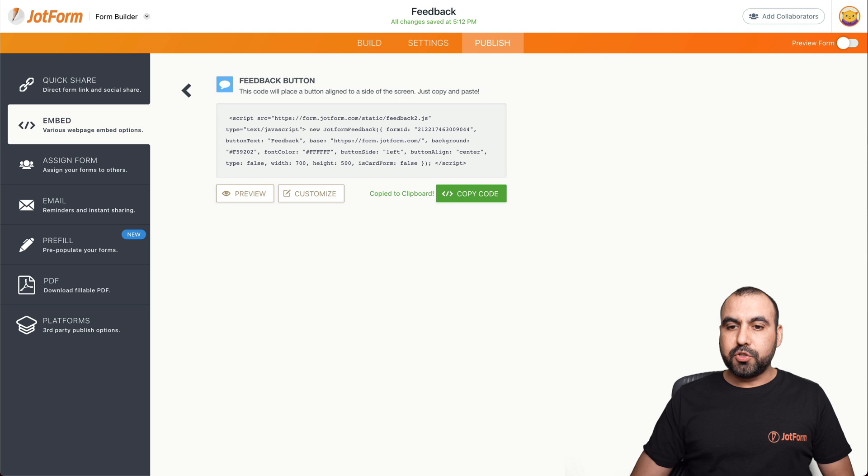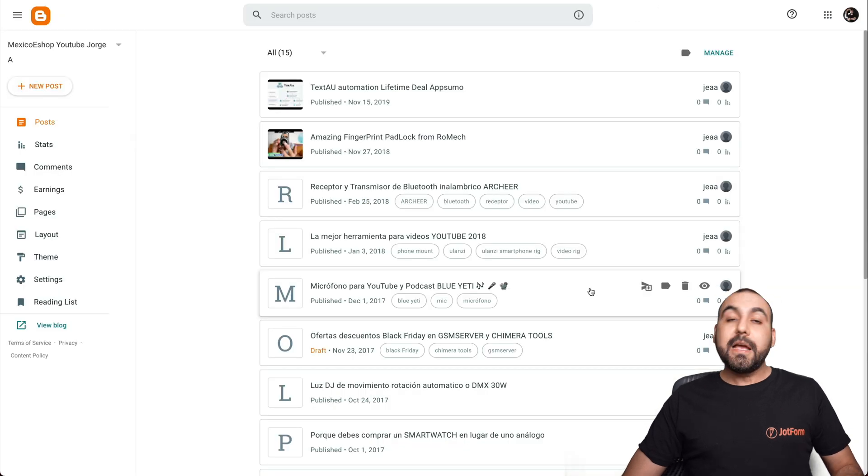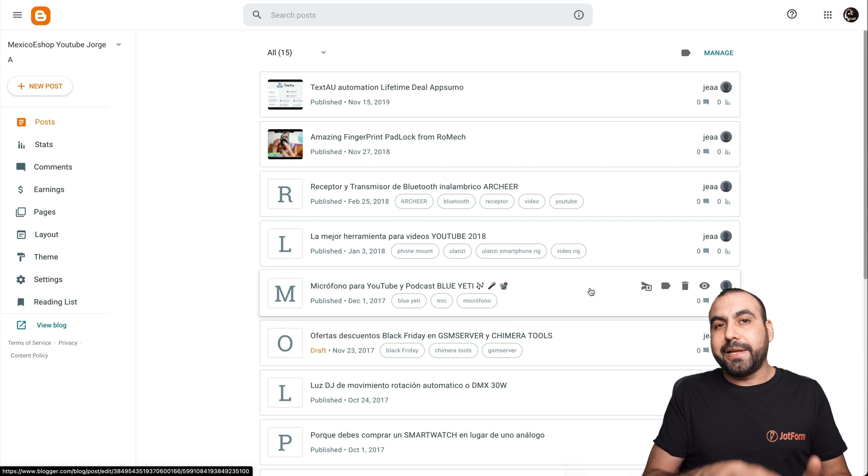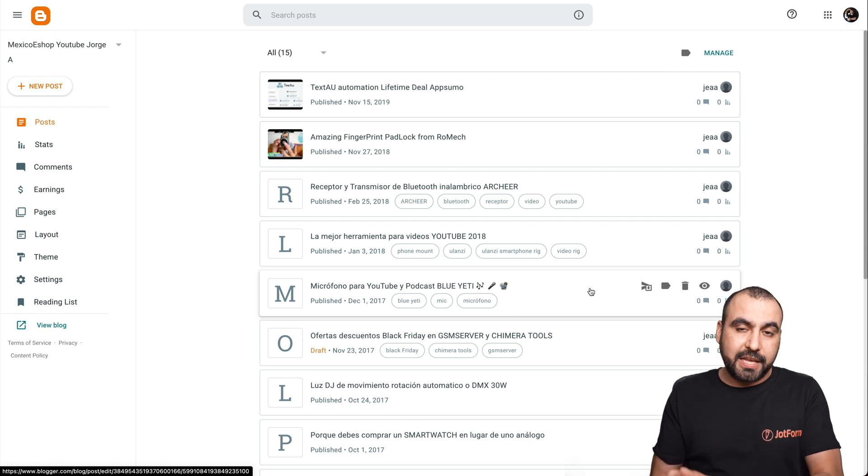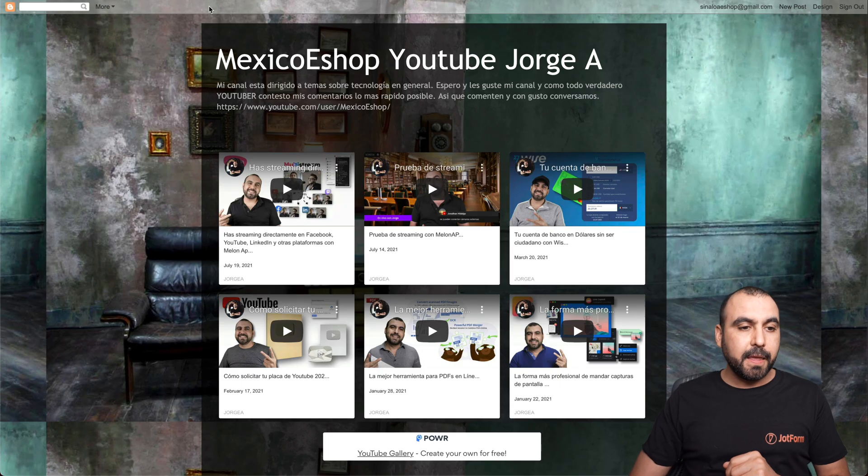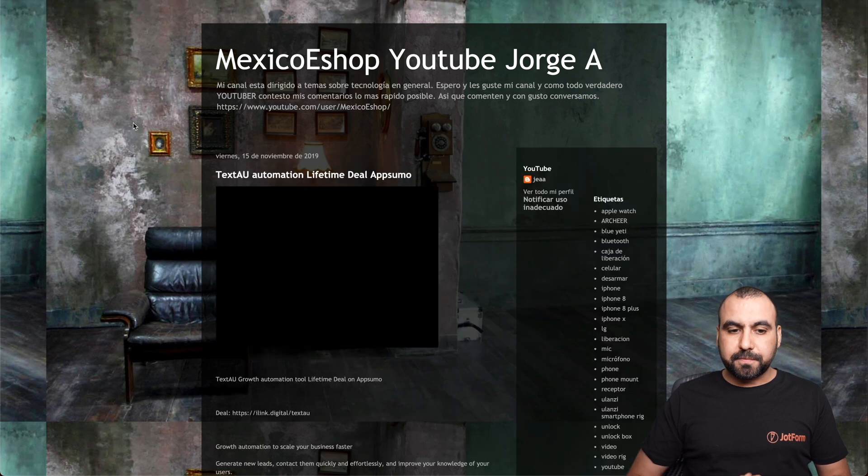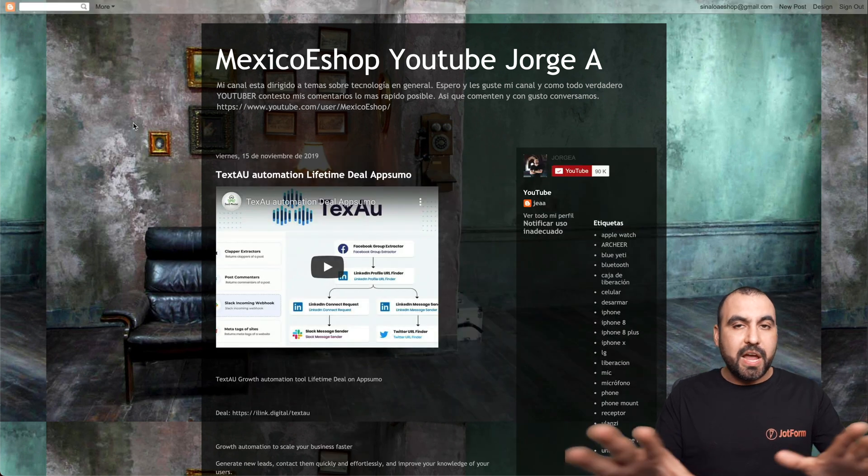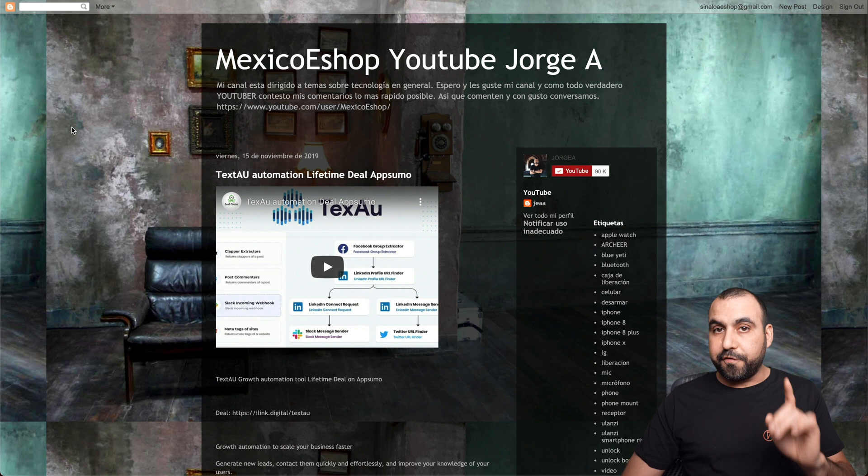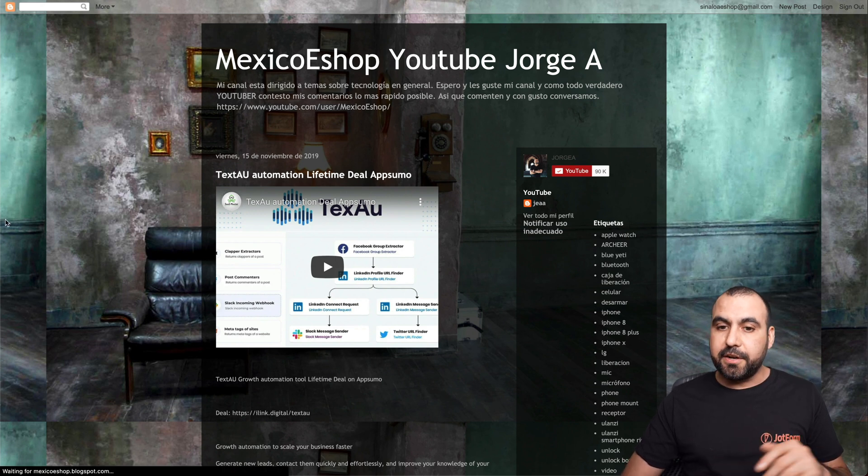Let's go into our Blogger site. This is where we're going to get started. But let me show you really quickly what the page actually looks like right now. So let's go to Blogger, refresh it, and we have the simple page. There's no feedback button, there's nothing. Our feedback button is going to appear here on the left and centered.